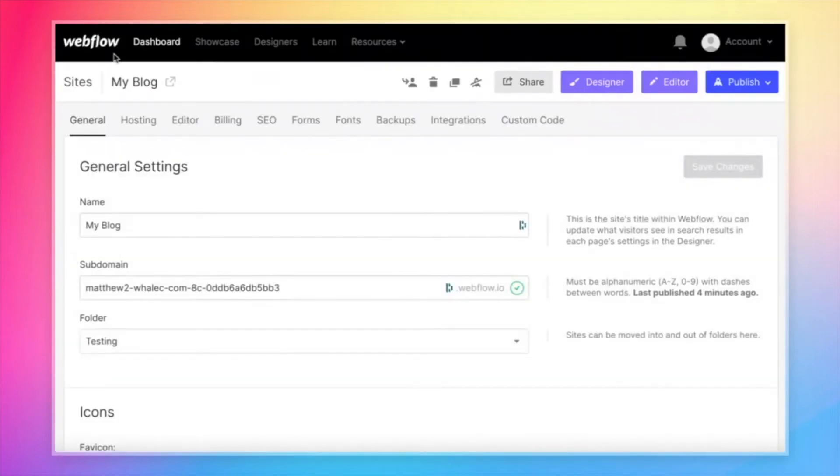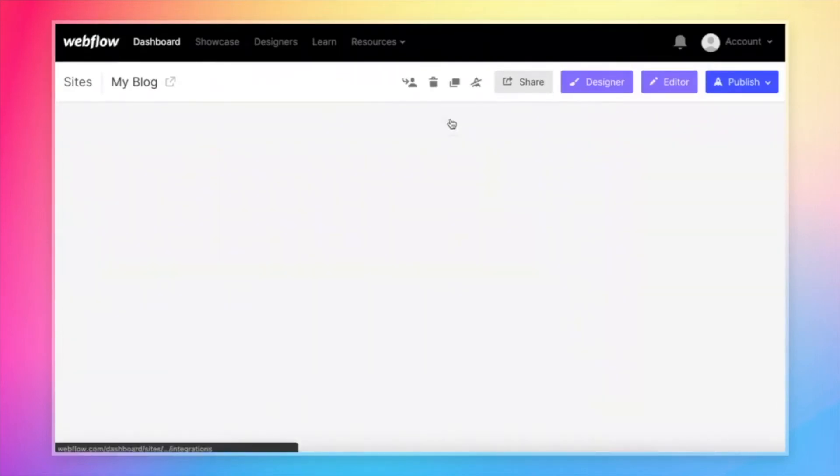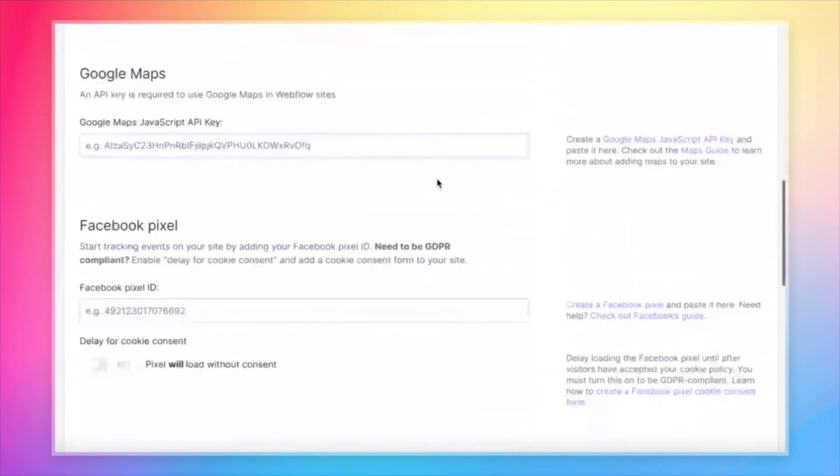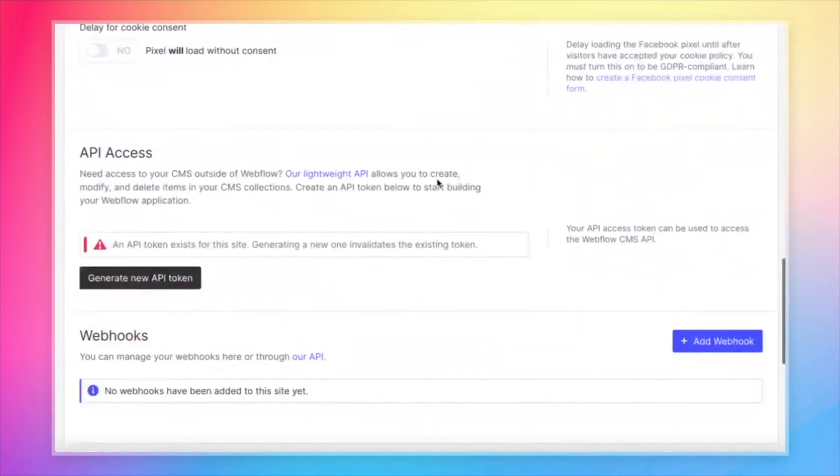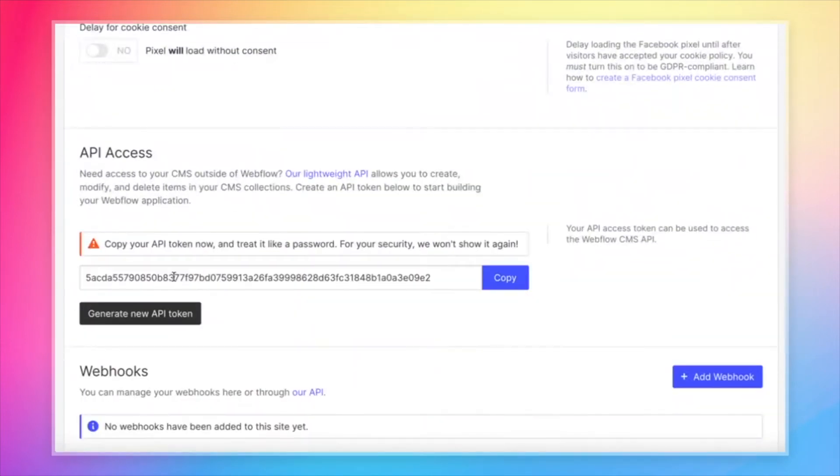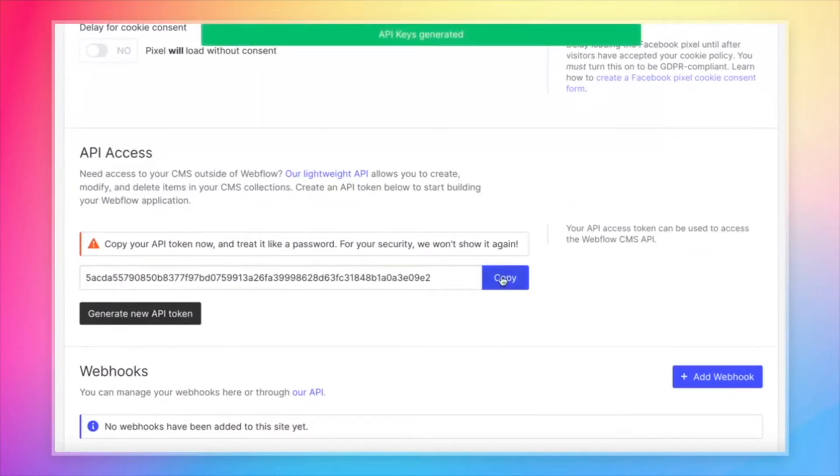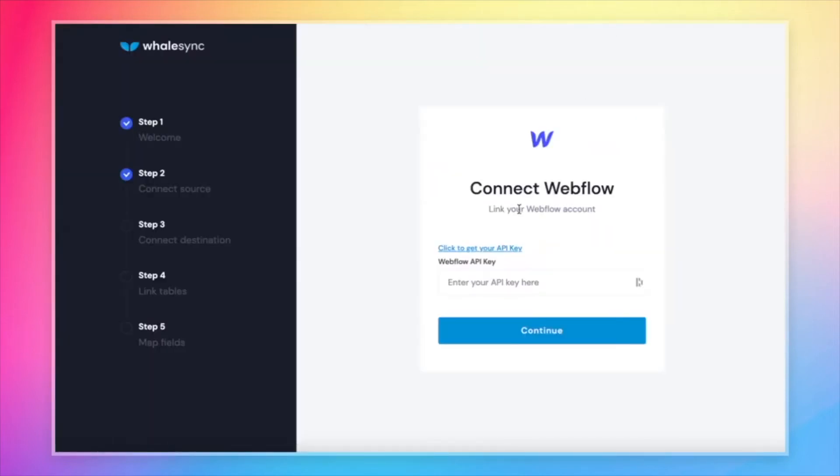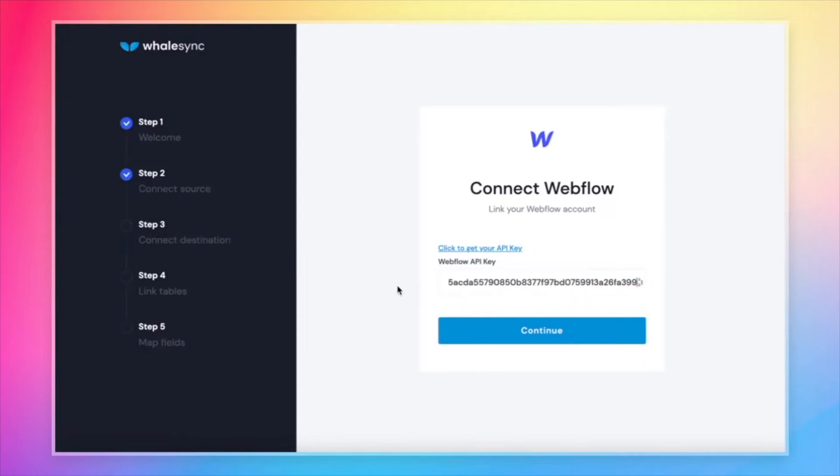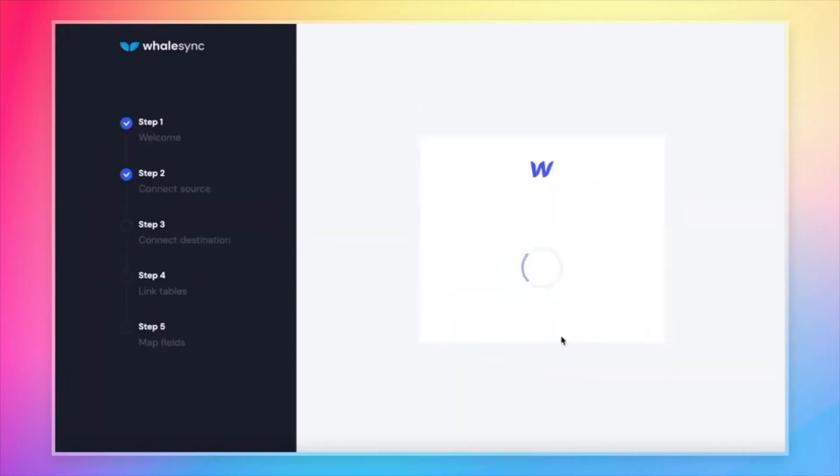And from the project settings page, we'll see a tab called Integrations. If you click there and scroll to the bottom, Webflow makes it really easy to generate an API key. Just click that big button, copy it and bring it back over into WhaleSync.